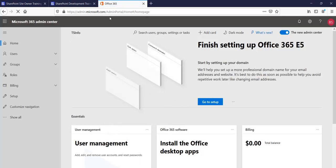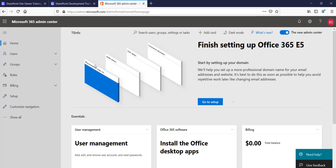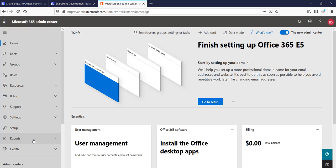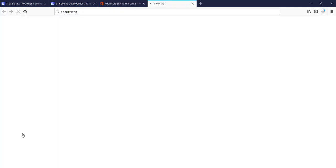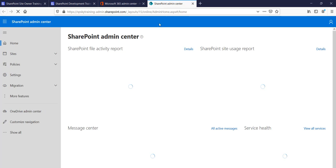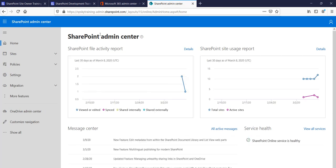From the Microsoft 365 Admin Center you can navigate to the SharePoint Admin Center. Click on 'Show All' and then select SharePoint, or directly type your tenant name followed by '-admin.sharepoint.com' to open the SharePoint Online Admin Center where we will create the site collection.